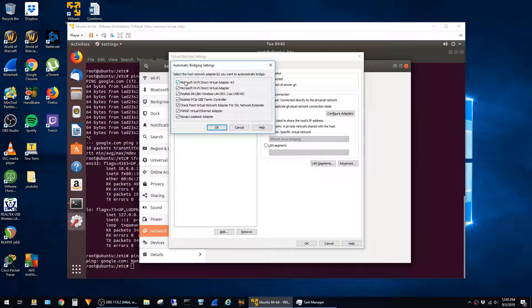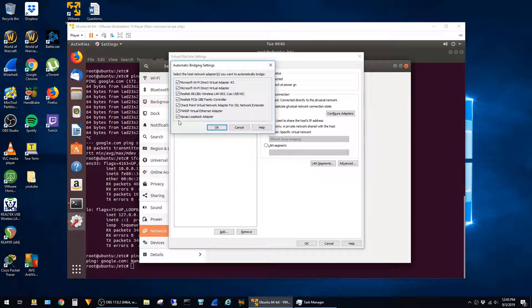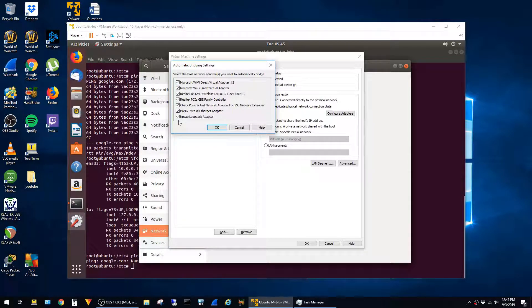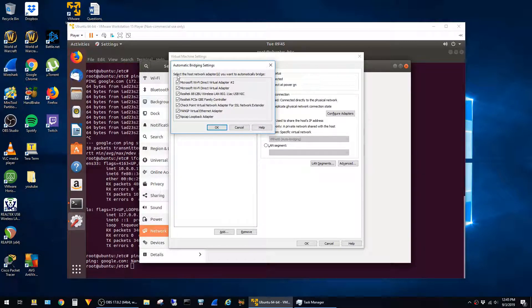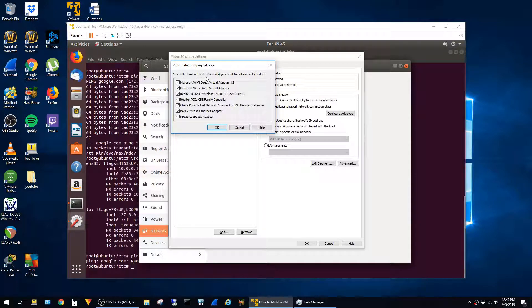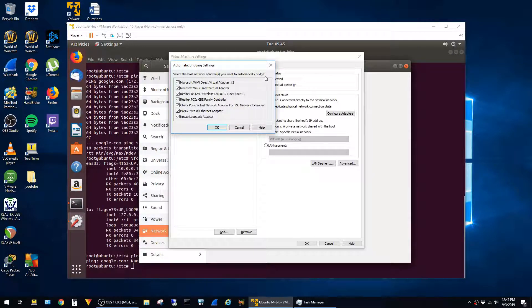My desktop has a whole bunch of network adapters. Most of them are junk and just from VPN clients or packet captures, so they're not really doing anything. The dialog at the top of the screen says Select the Host Network Adapters You Want to Automatically Bridge.